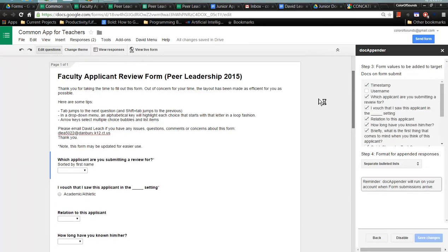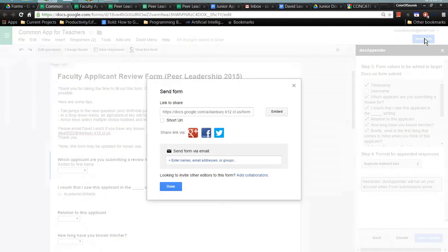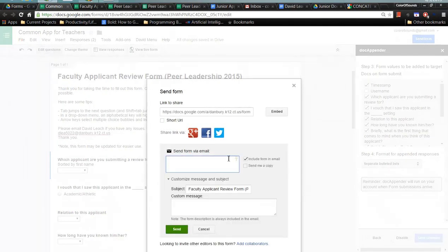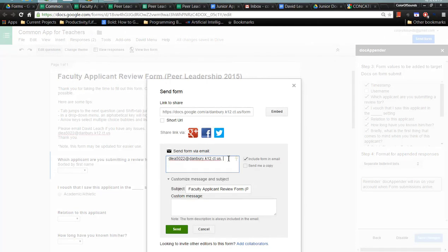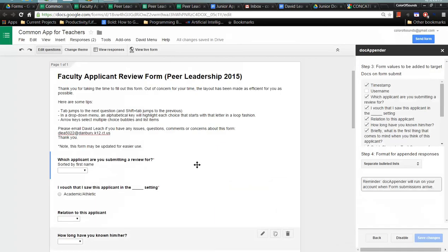Now that we're ready to send it to the teachers, all we do is we come up here, top right, send form. We can just type in their emails or just paste in if we have a list, whatever. It's just pasted in right there and we can just click on send. And that will just send to all of them and they can get to it at their convenience.